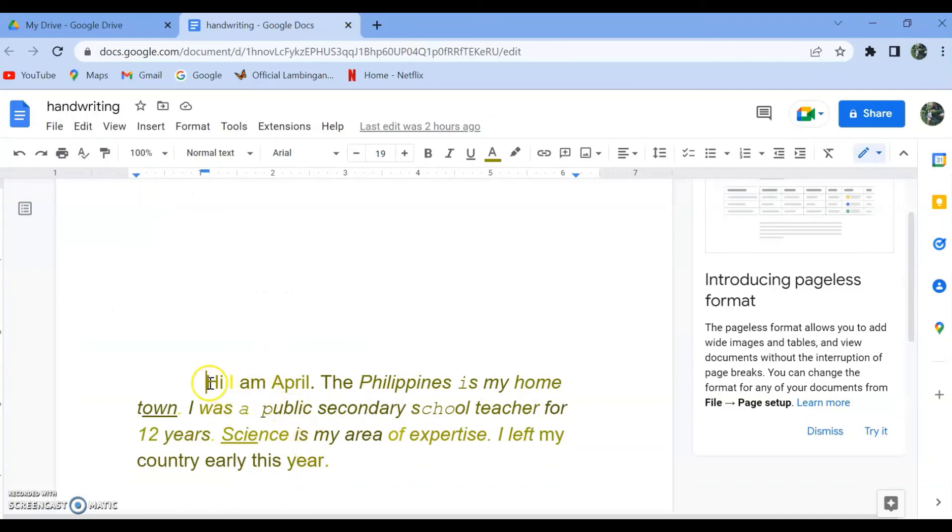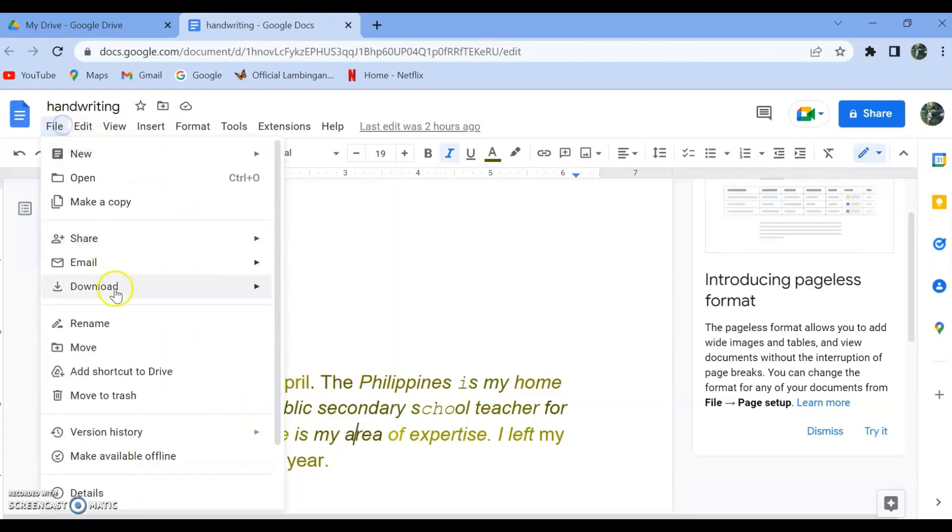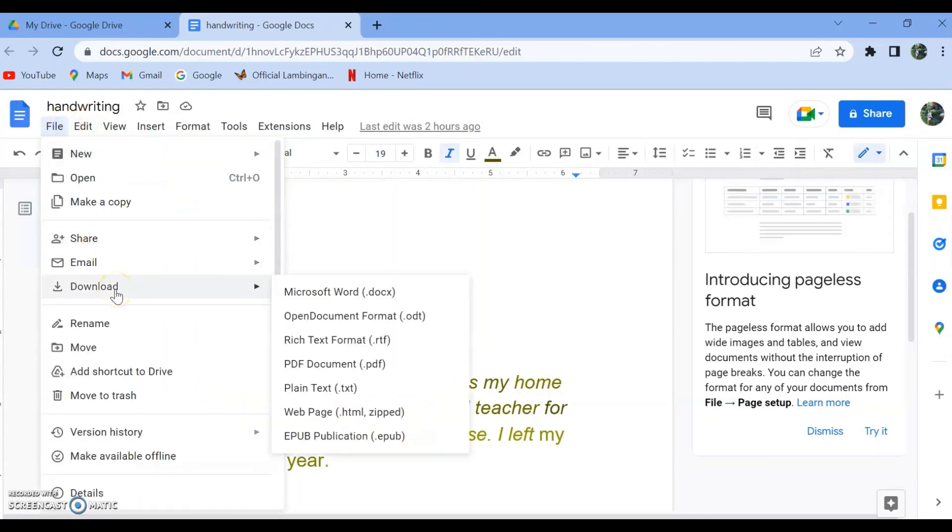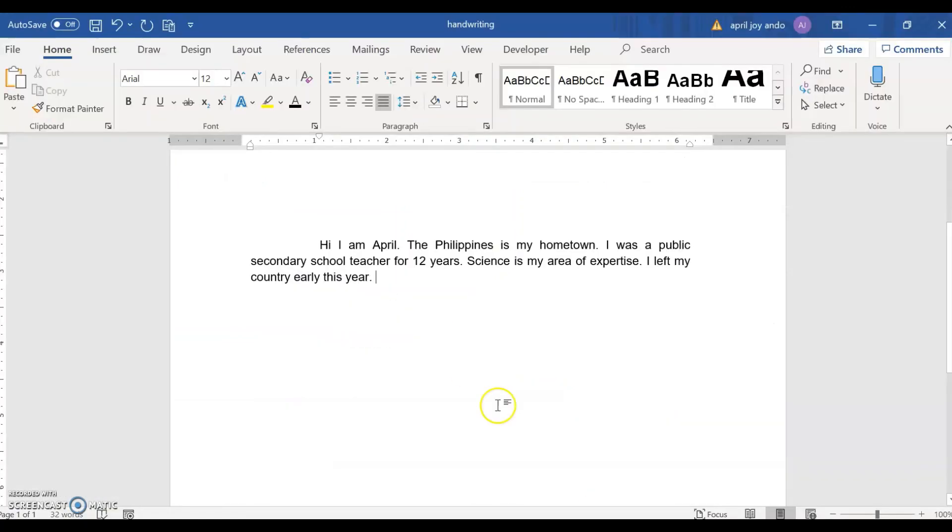So you will be able to see your text coming from the scanned copy of your handwriting. You may do formatting in Google Docs or download it to Microsoft Word, so you would be able to format it there and save it as your file.